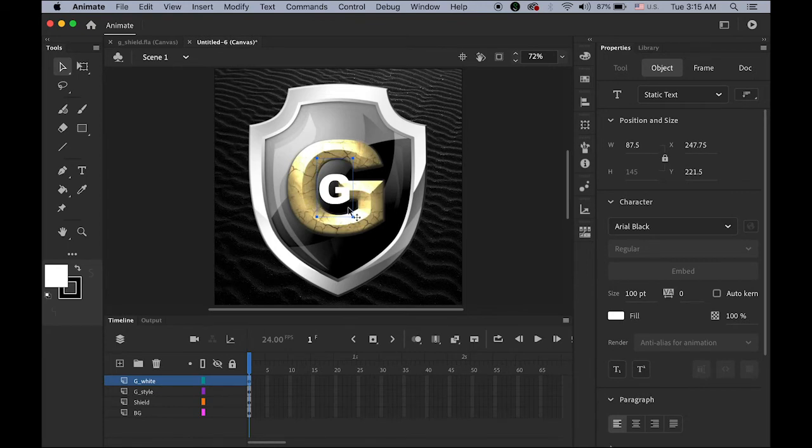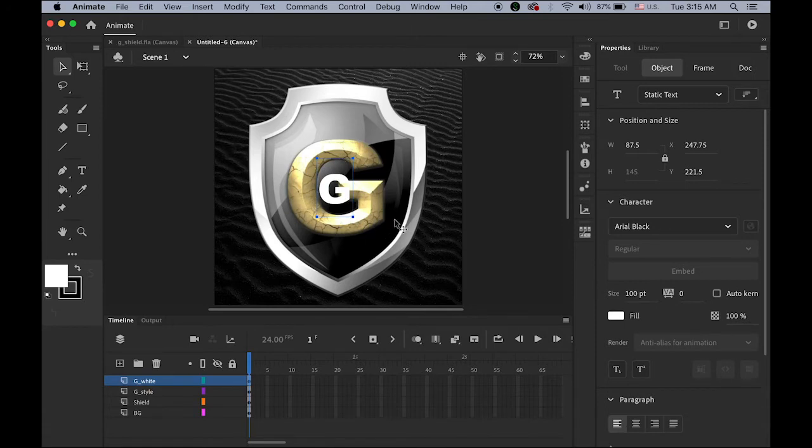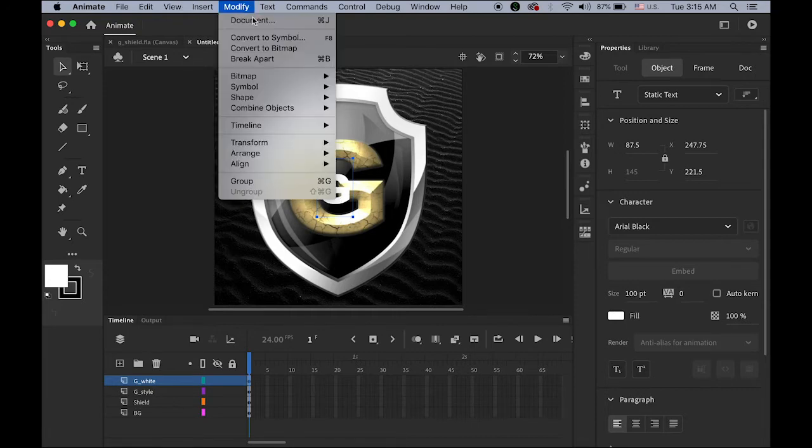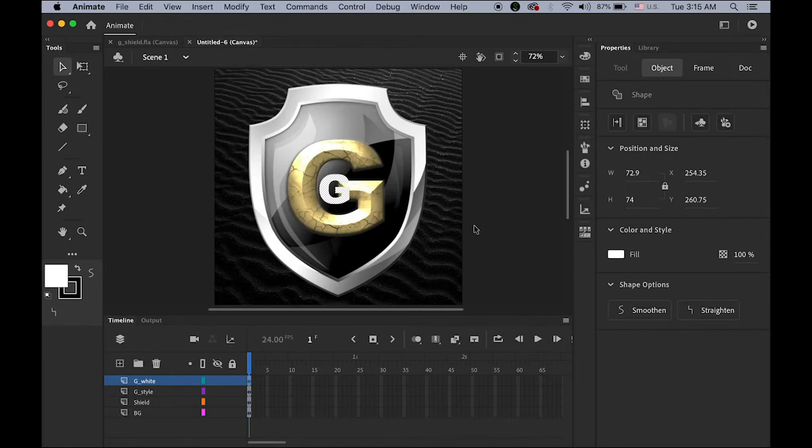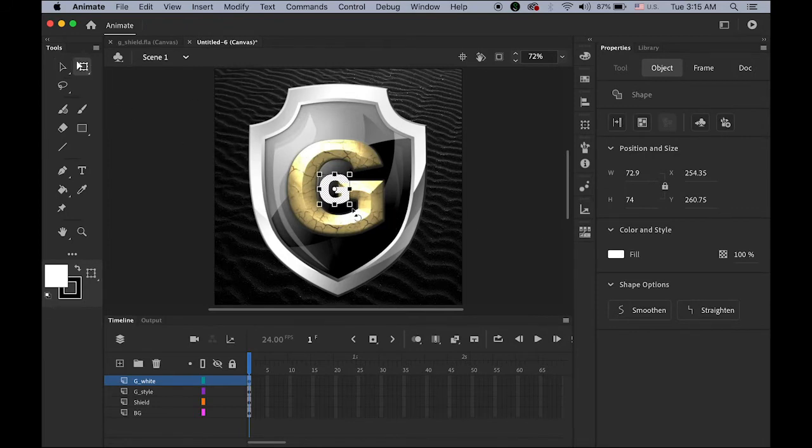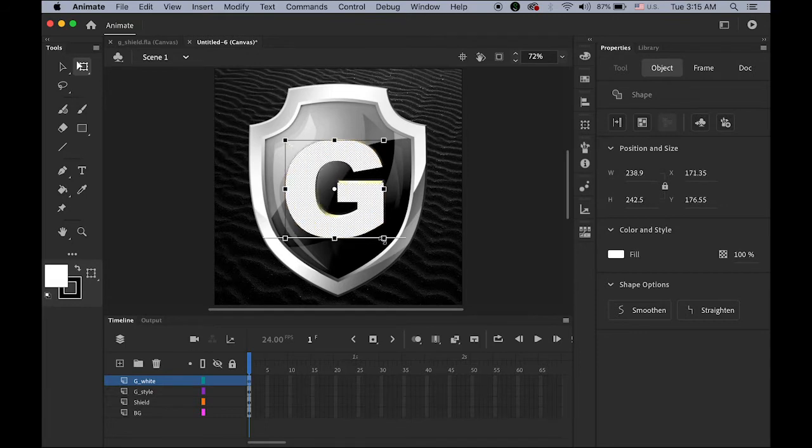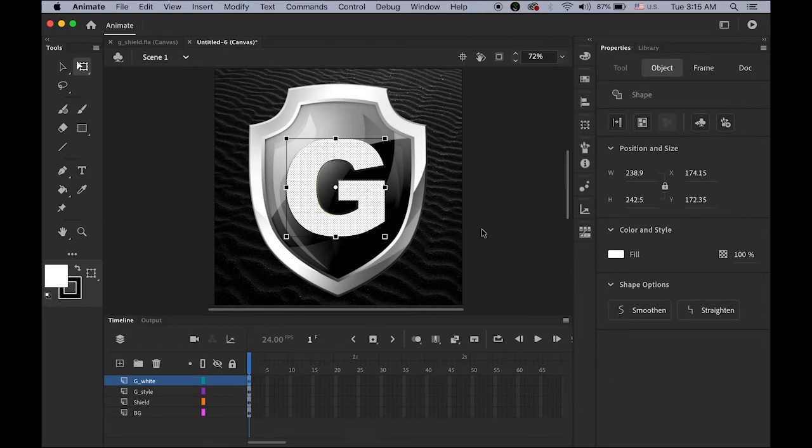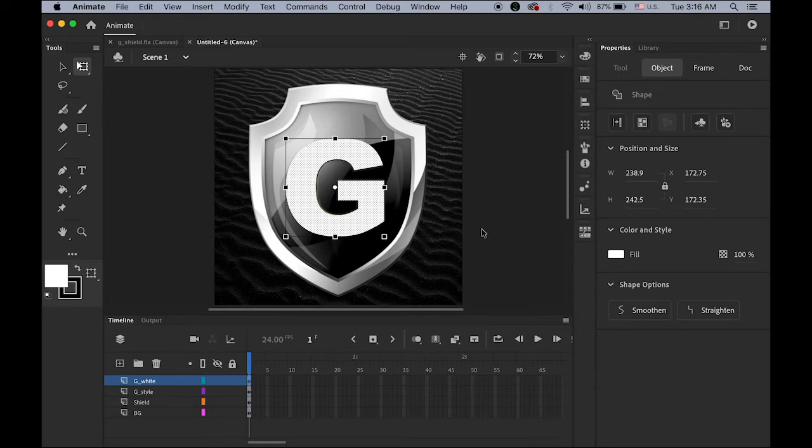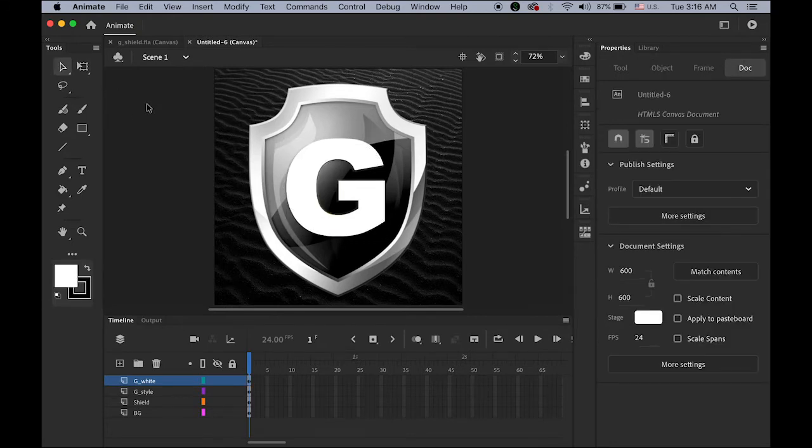And I'm going to match the size of this white G to this three dimensional looking letter G. And the golden letter G behind. The other way is, I'm going to break apart as a graphic. Let me use the free transform tool. And hold down the shift. That thing looks good. Let me arrange it. Reposition it on top of this golden G. 3D G. Looks okay.